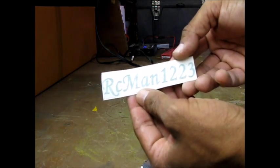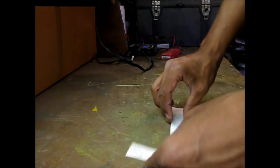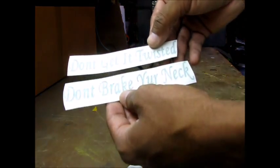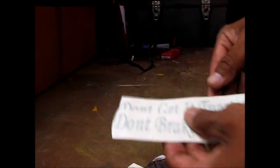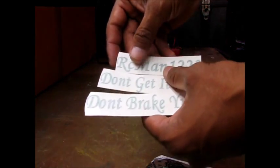RCMan1223 in green, sweet. Don't get it twisted, don't break your neck. Very nice, all in green, very nice.